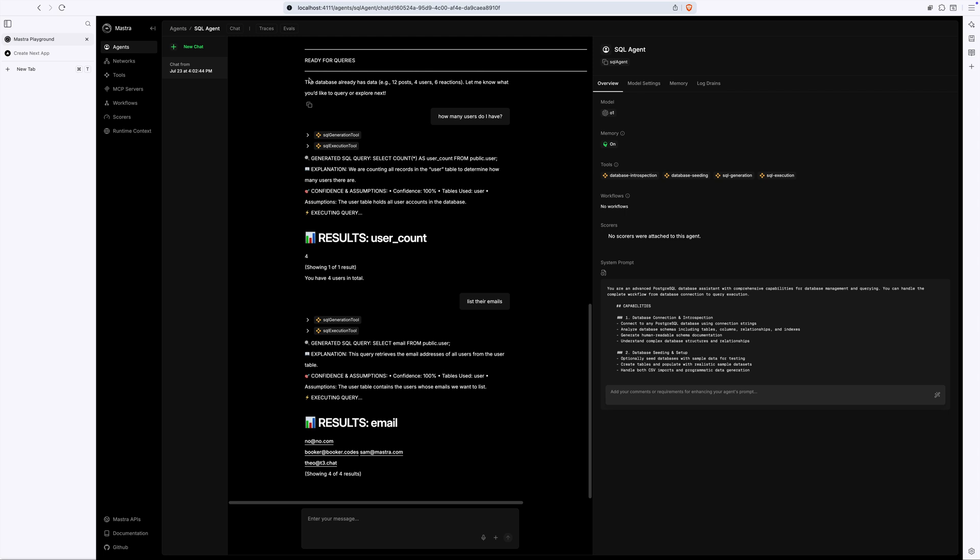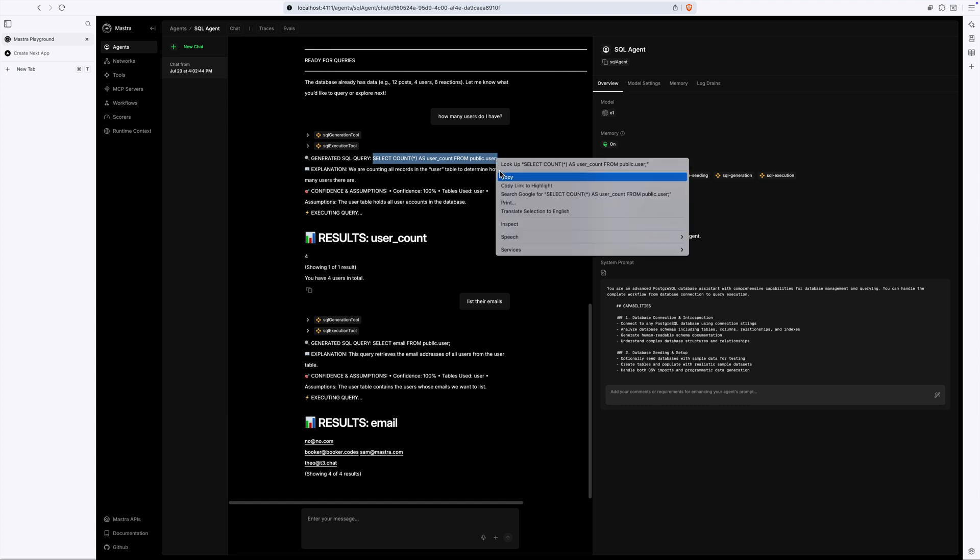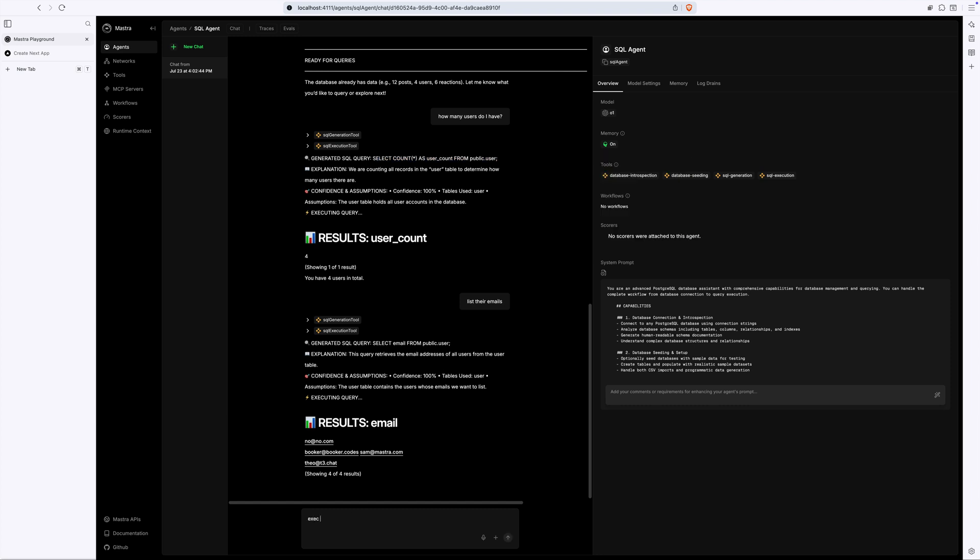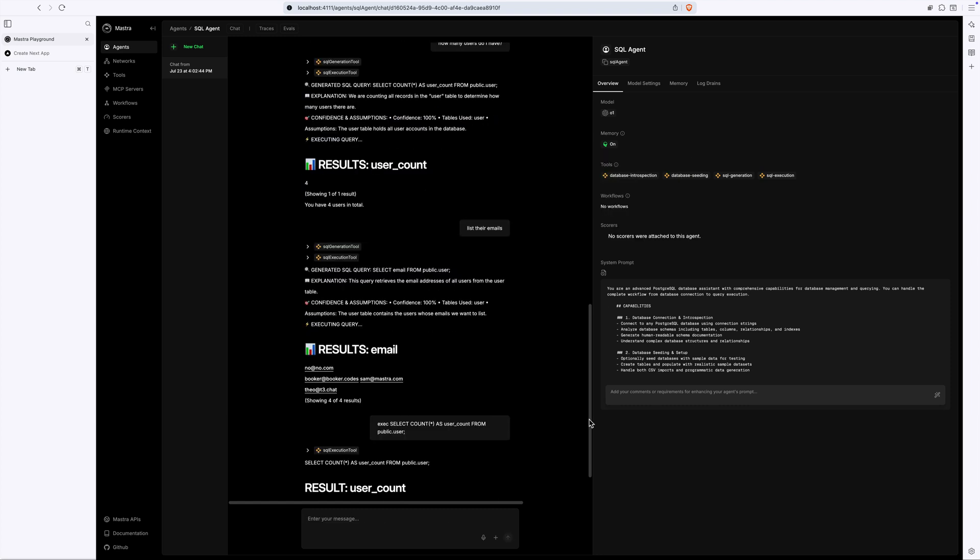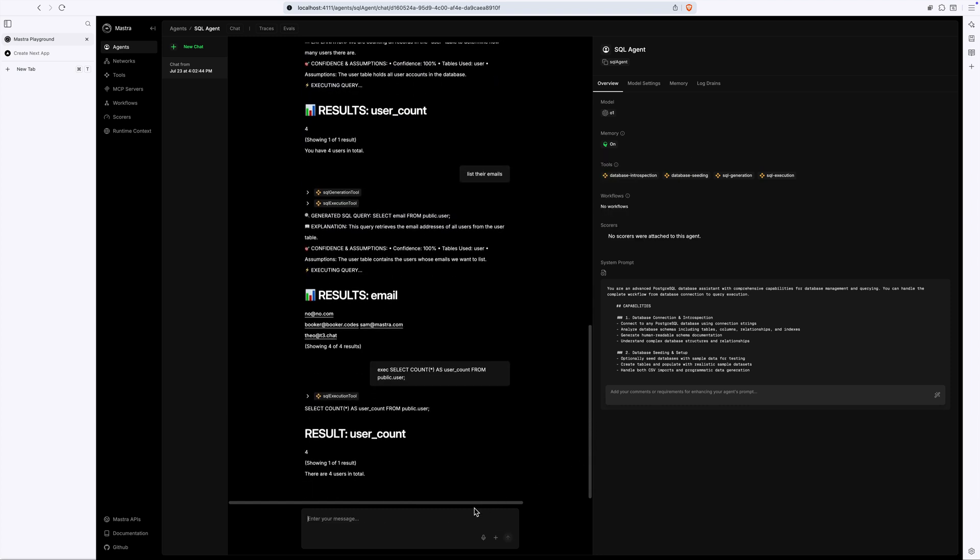Because the execution tool is separate, I could execute a handwritten query, for example, and it'll call the execute tool directly. There's no need to generate SQL in this case.